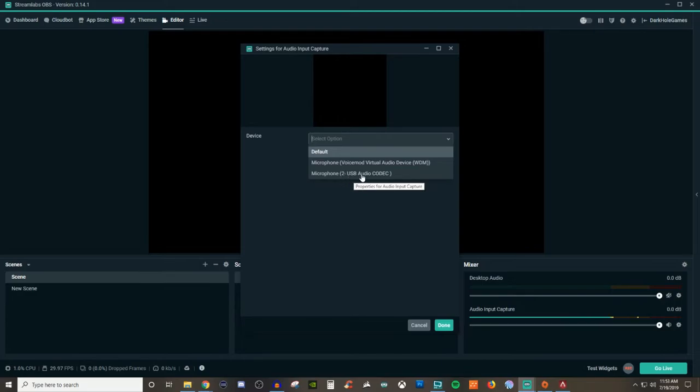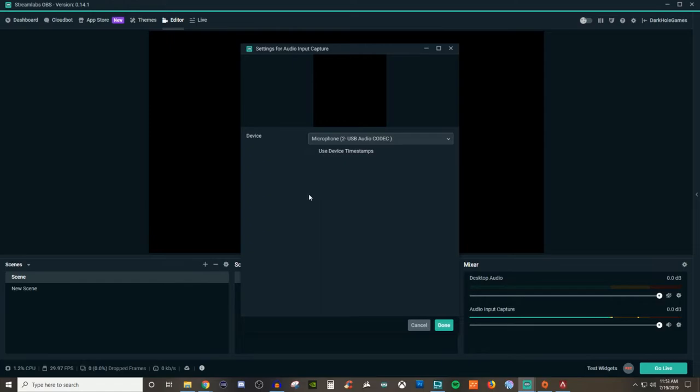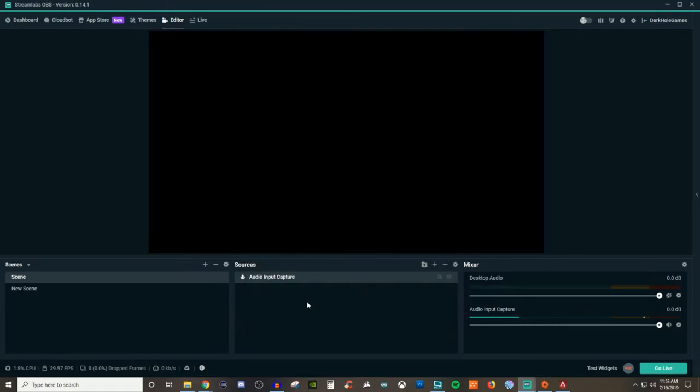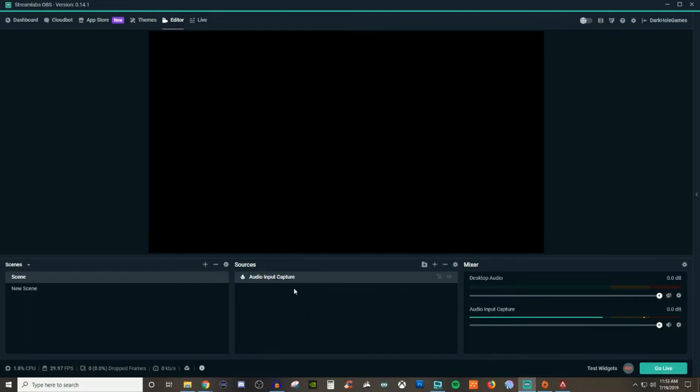So I'm going to select this one right here. This is my main microphone that I'm using right now to actually record this video with, and I'm using this in Audacity. So now that I have this selected, it's picking this up right here.